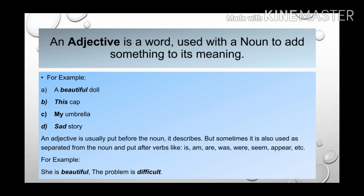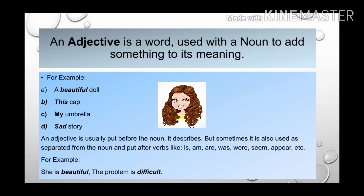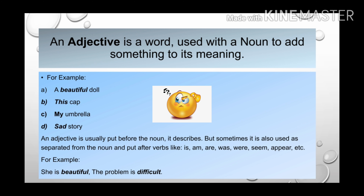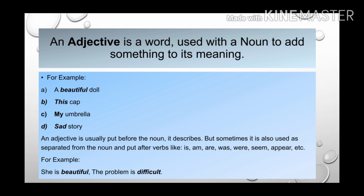But sometimes it is also used separated from the noun and put after verbs like is, am, are, was, were, seem, appear, etc. For example: She is beautiful. The problem is difficult. He was sad. In these examples, the adjective is coming after the verbs.